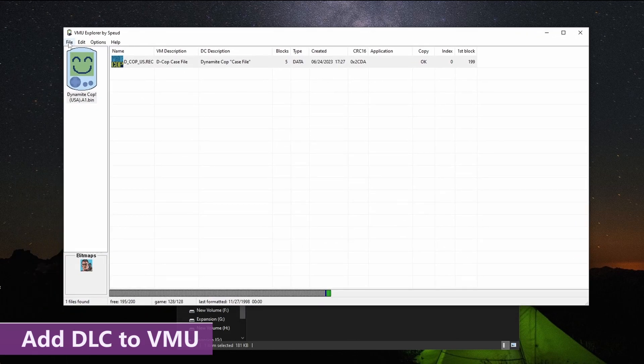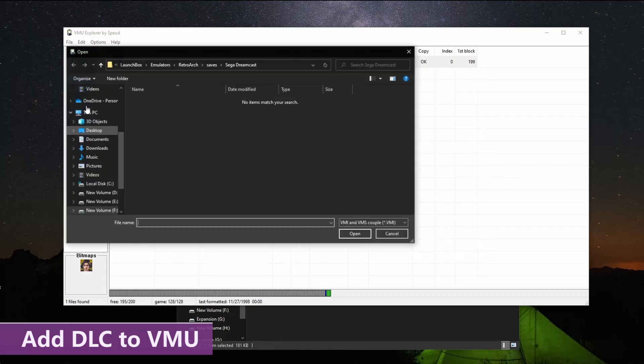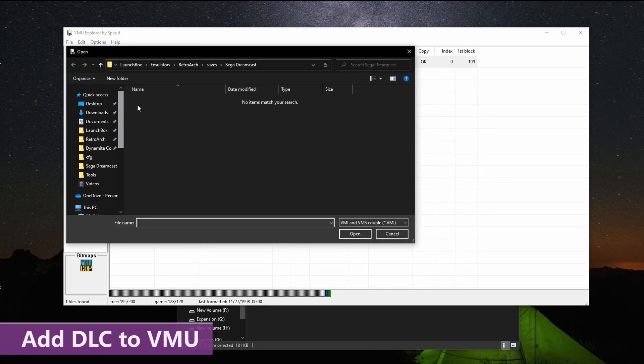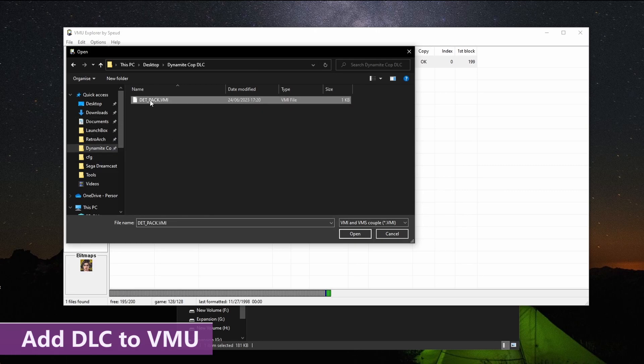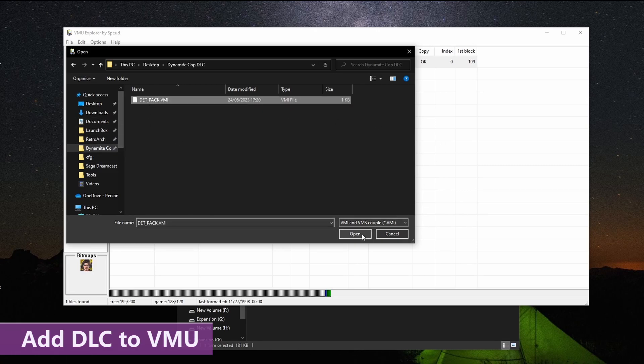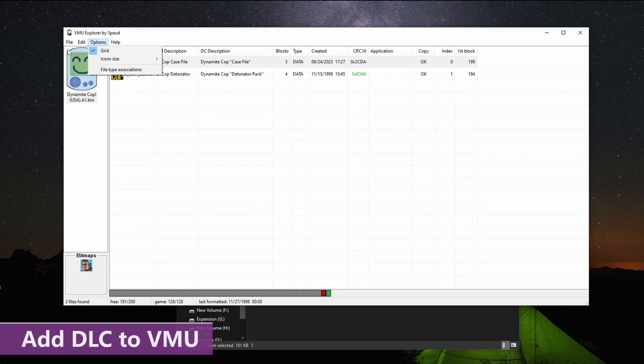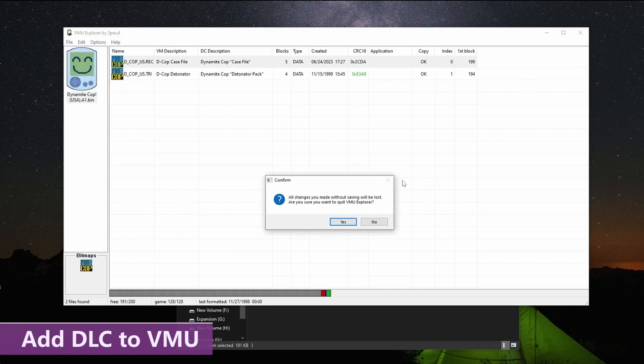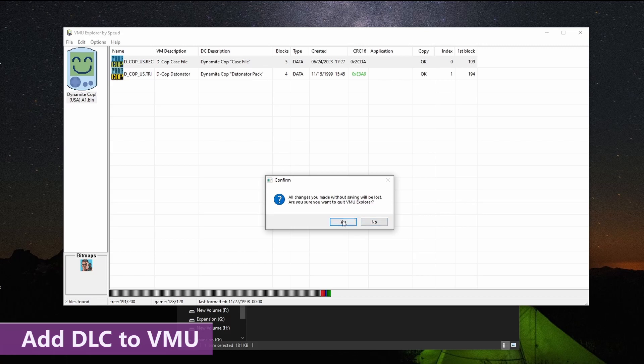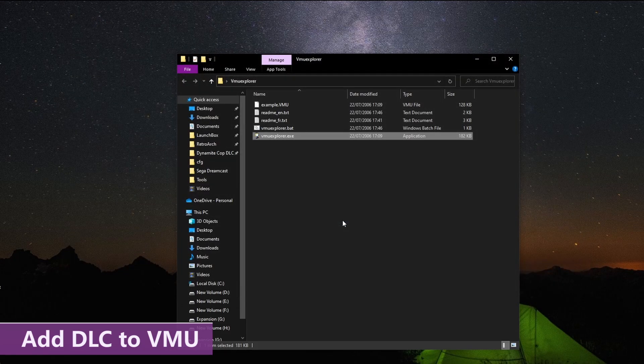Then we're just going to go up to File, Import File, and now we're going to find our DLC. And then we've got the VMI file. Open that up. Go up to File again. Press Save VM. Press Yes. And then just exit out. And it will always ask this upon exit. Just press Yes. And boom. You've got your DLC all in your VMU.